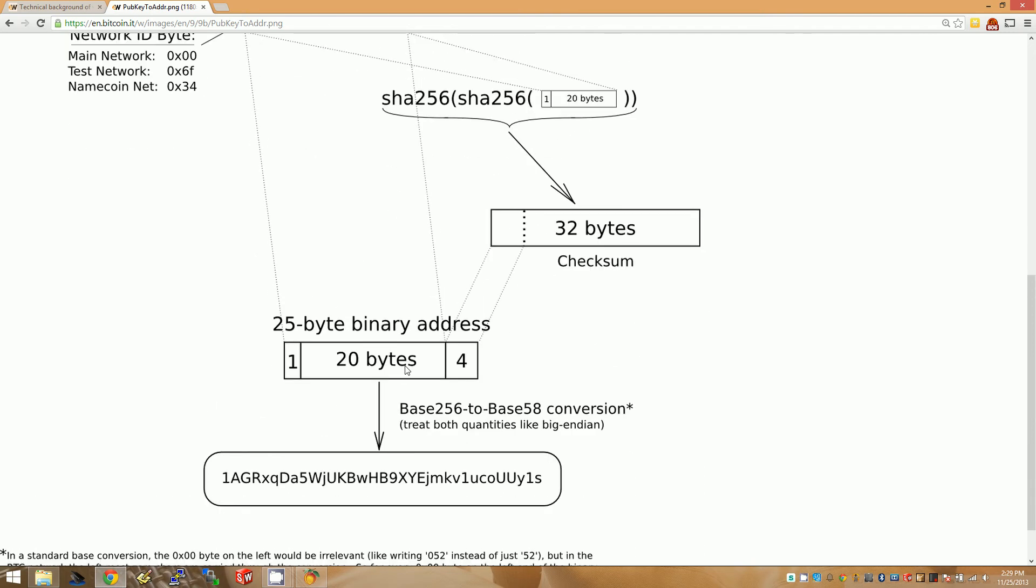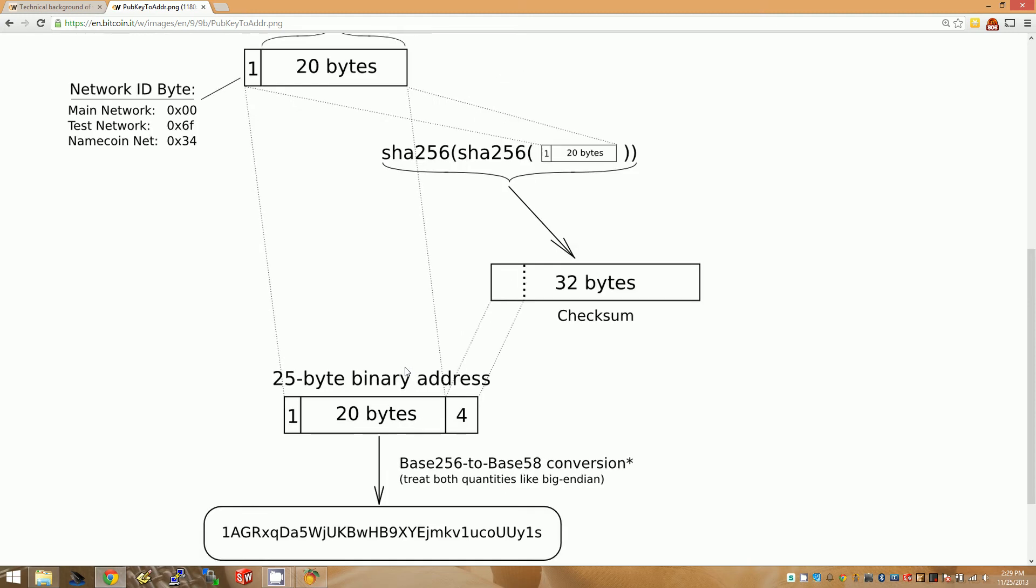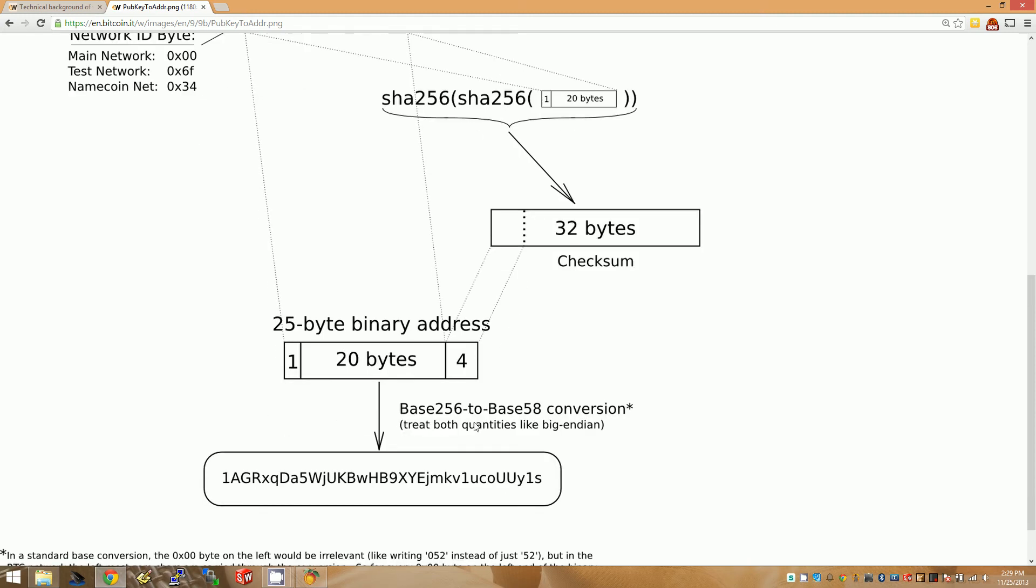So, if you're ever typing in a Bitcoin address to send to, and you're just freaking out that you want to make sure you type it in correctly, well, this check is going to help you out a lot, because essentially, this four bytes, that's four billion combinations, approximately. So, you have about a one in four billion chance of typing it incorrectly, but still having it verified correctly. So, the odds are on your side that it's going to catch any errors you make.